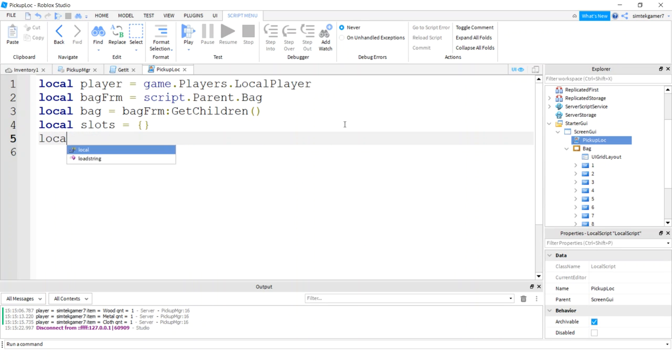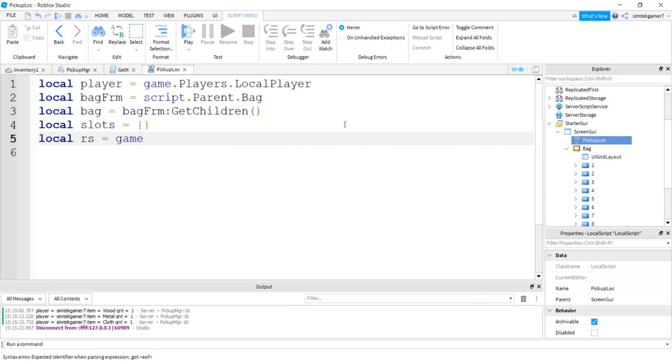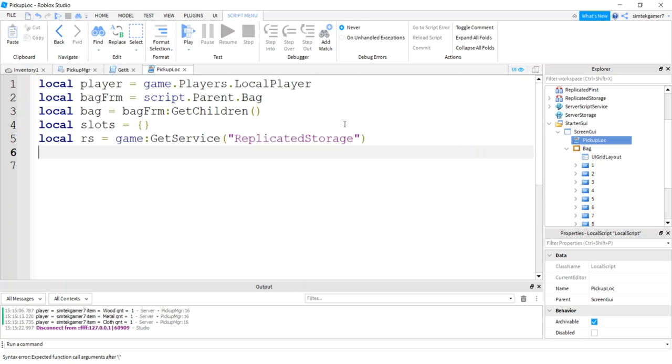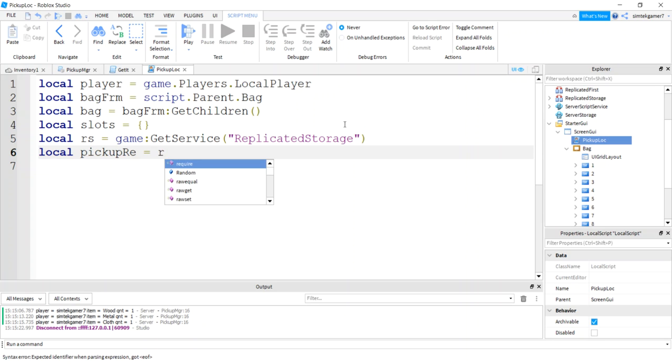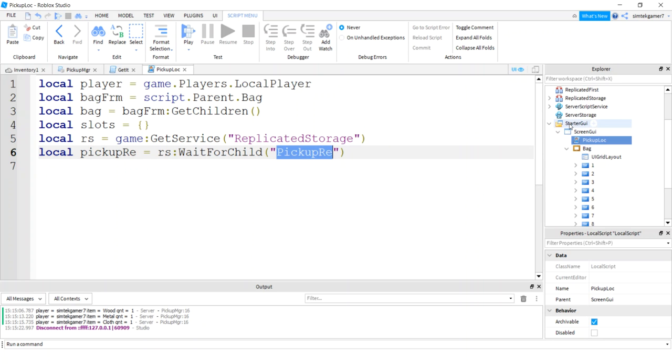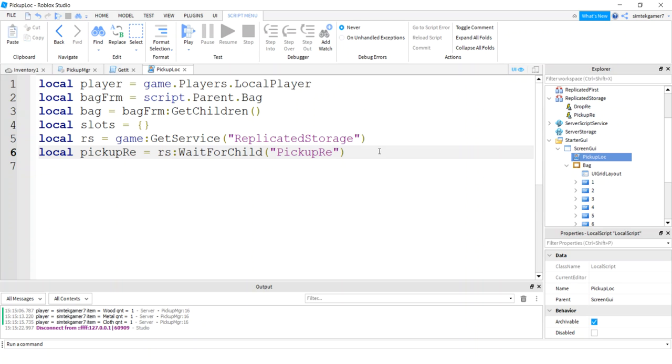All right, we have to catch our remote event. So we need replicated storage, RS, game get service replicated storage. And we have a pickup RE, pickup remote event from replicated storage wait for child pickup RE. That needs to be spelt the same as what is in replicated storage. Otherwise, you get an infinite yield.